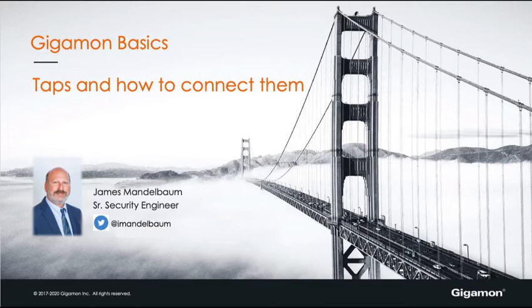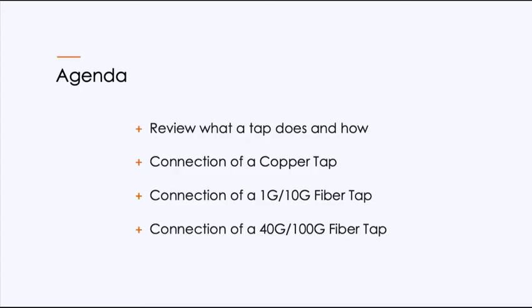Today, we're here to talk about taps and how to connect them. The agenda is reviewing what a tap does and how it does it. We're going to connect a copper tap, followed by a 1 gig, 10 gig fiber tap, and then finally a 40 gig, 100 gig fiber tap.